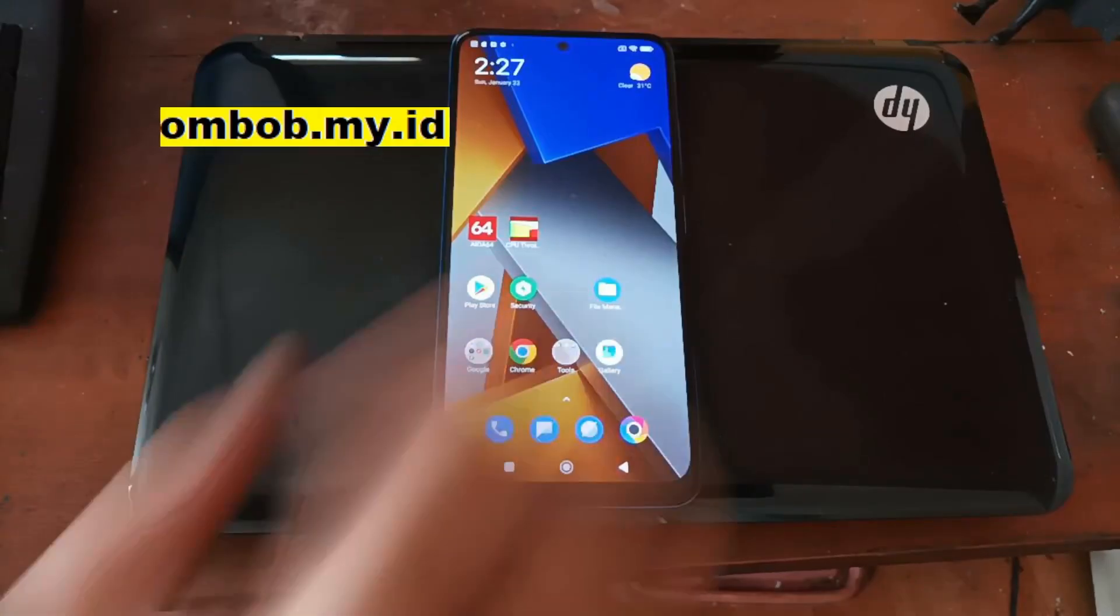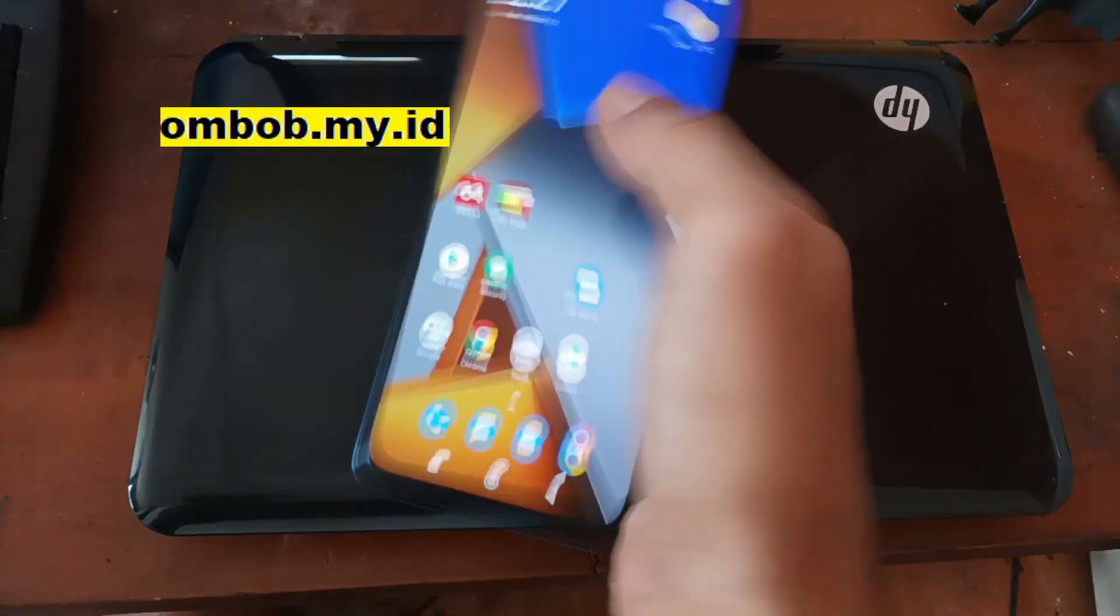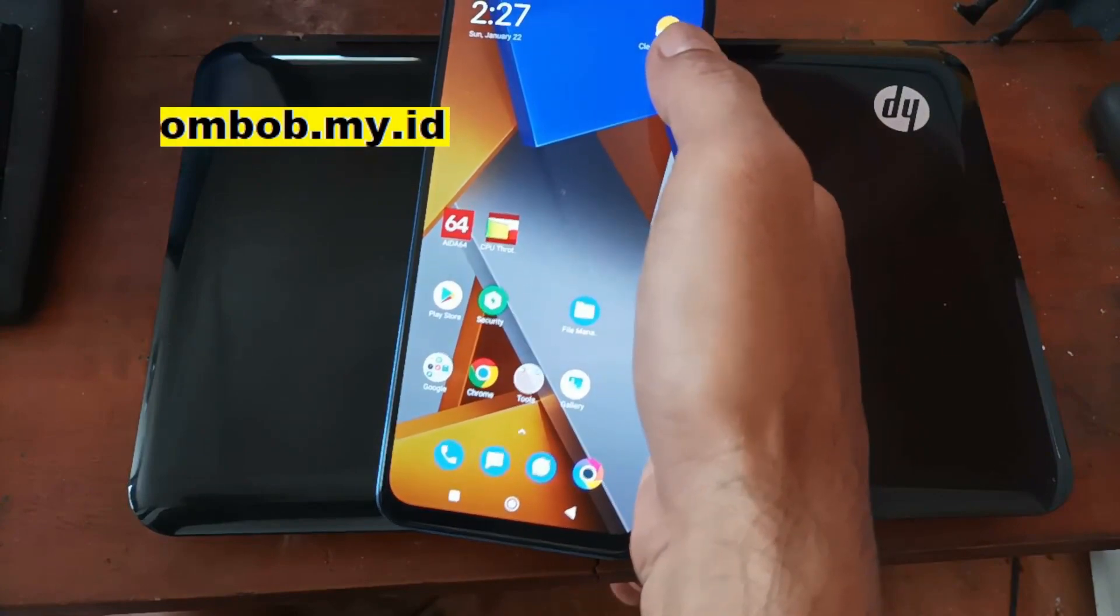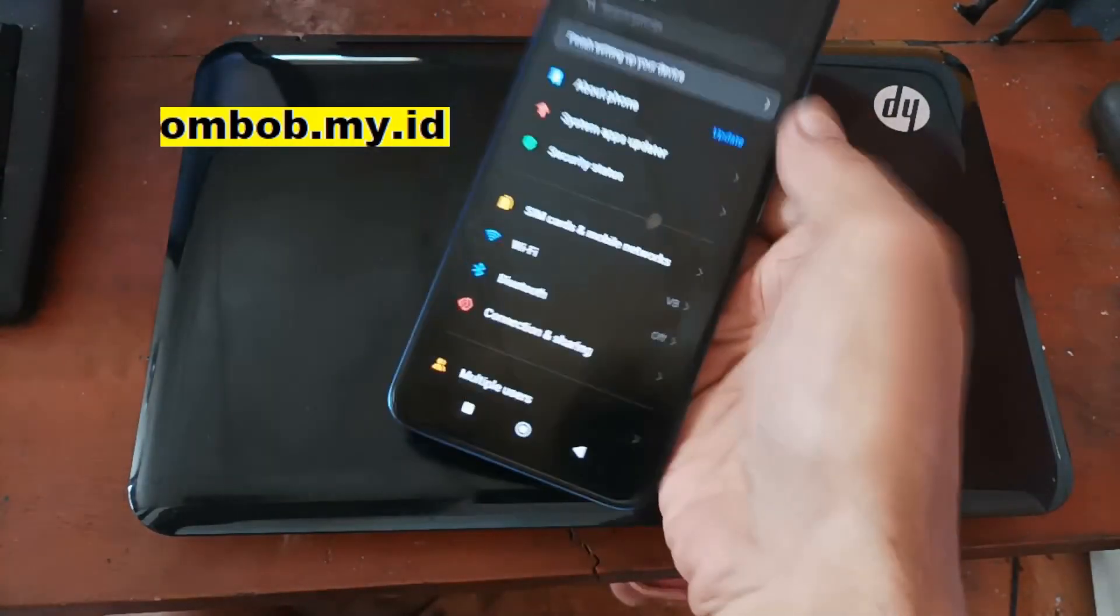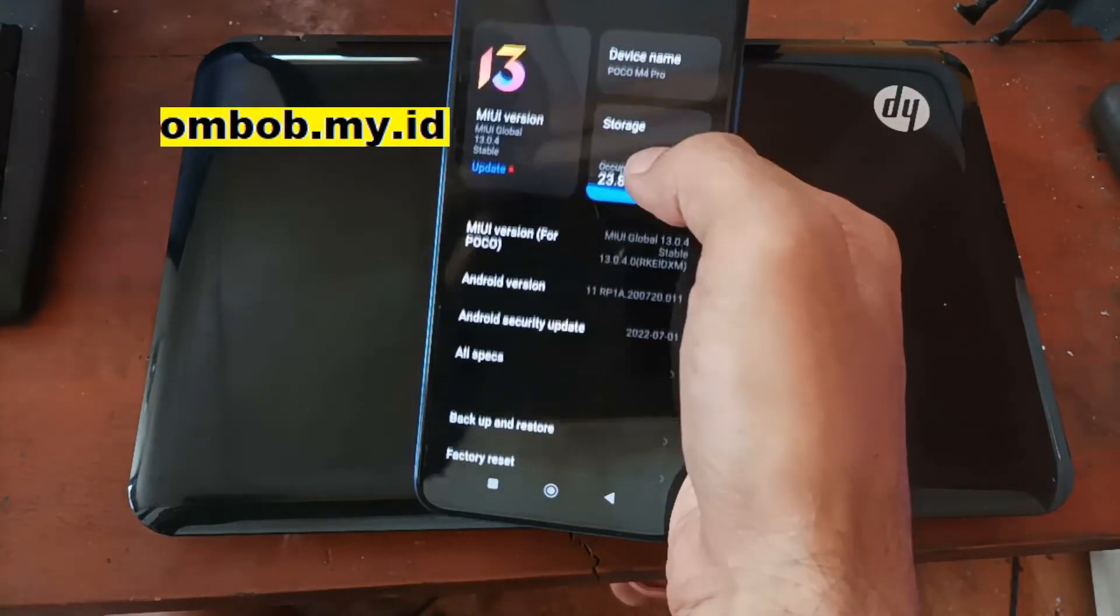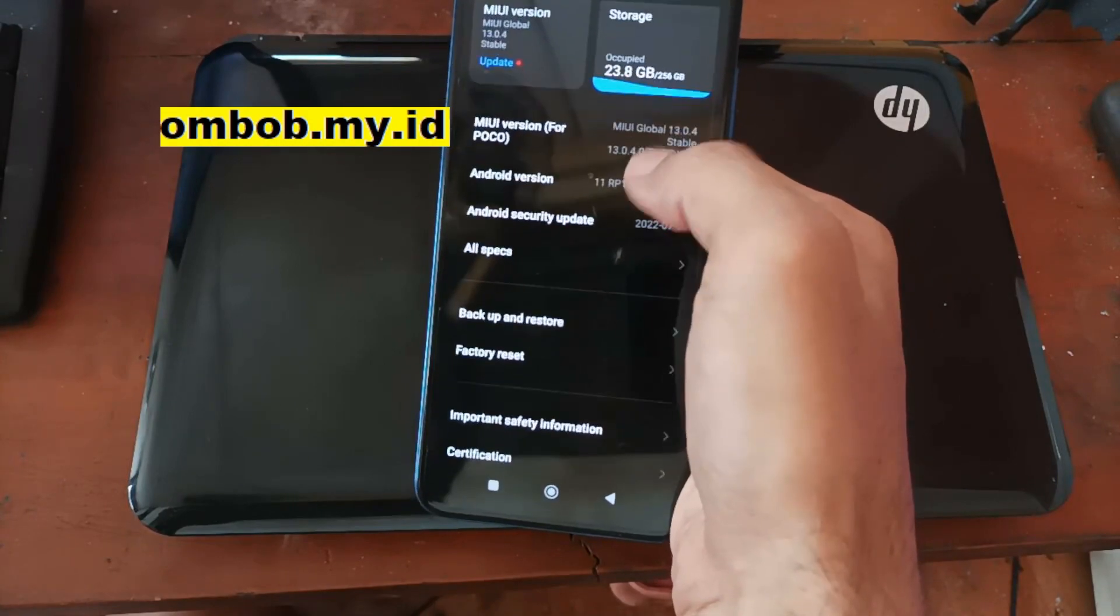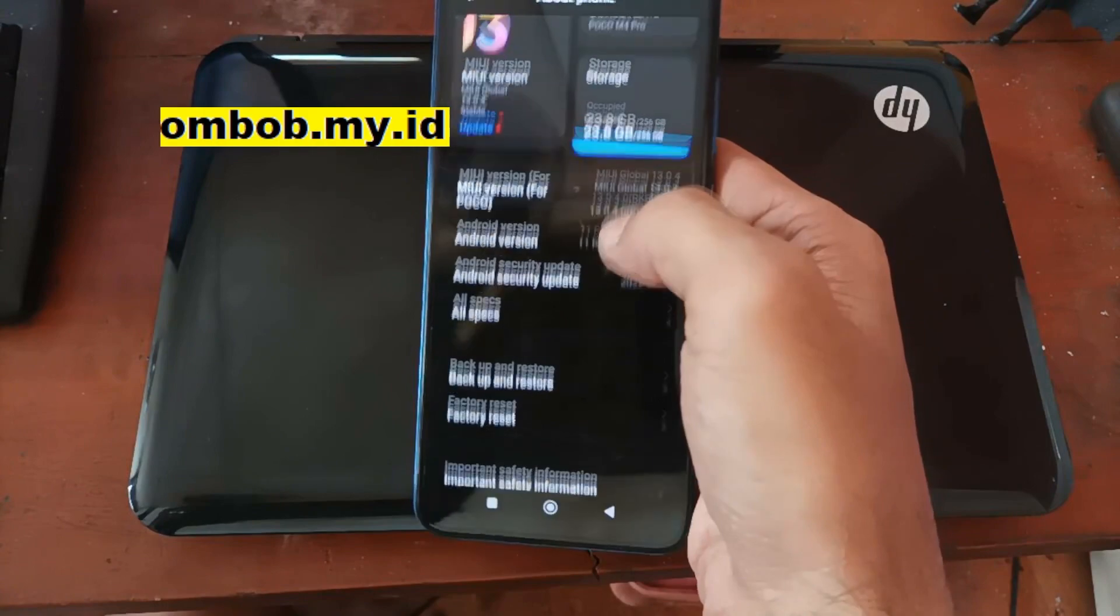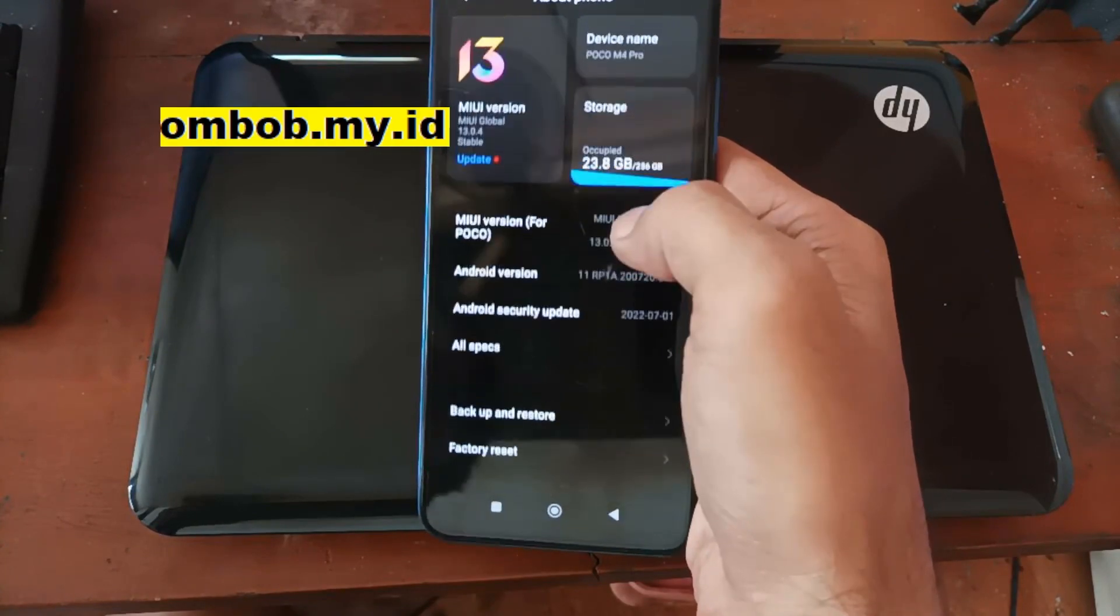Hello guys, Assalamualaikum. So this time we have the Poco M4 Pro or with the other name Redmi Note 11S 4G, codename Floor. In this video I will show you how to flash the custom ROM on this one. Before we get started, let's check the existing system.